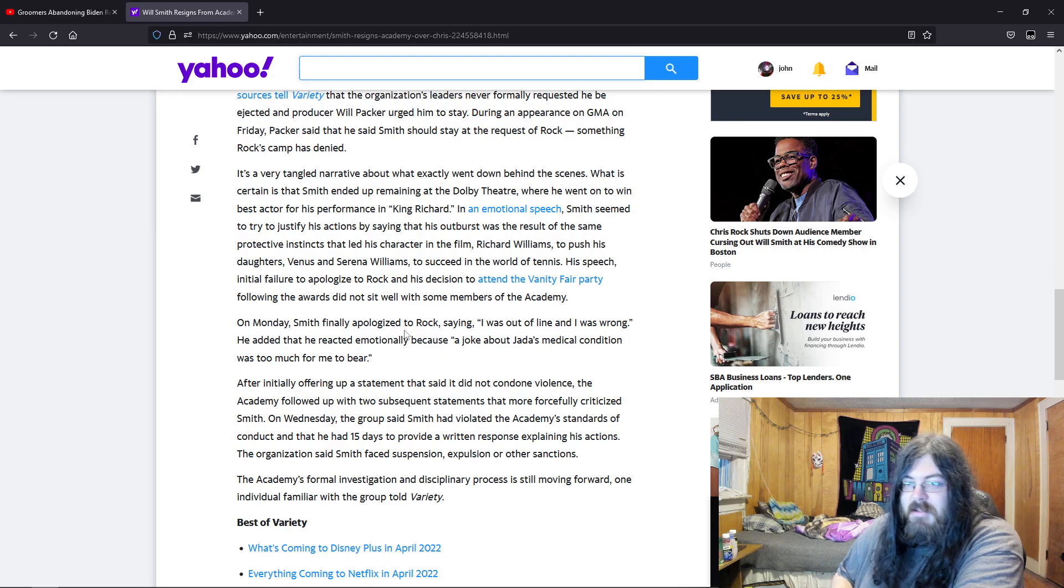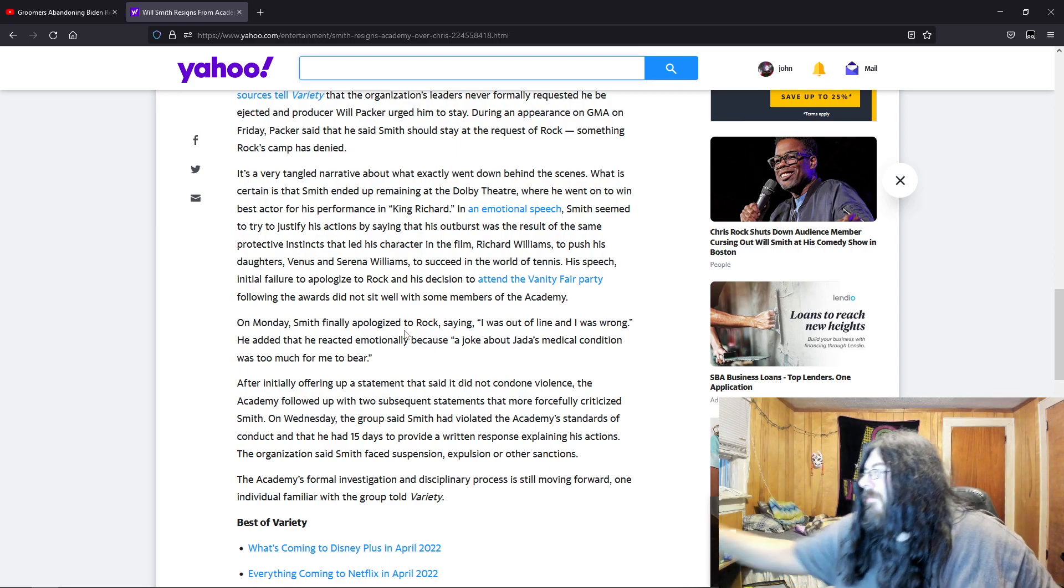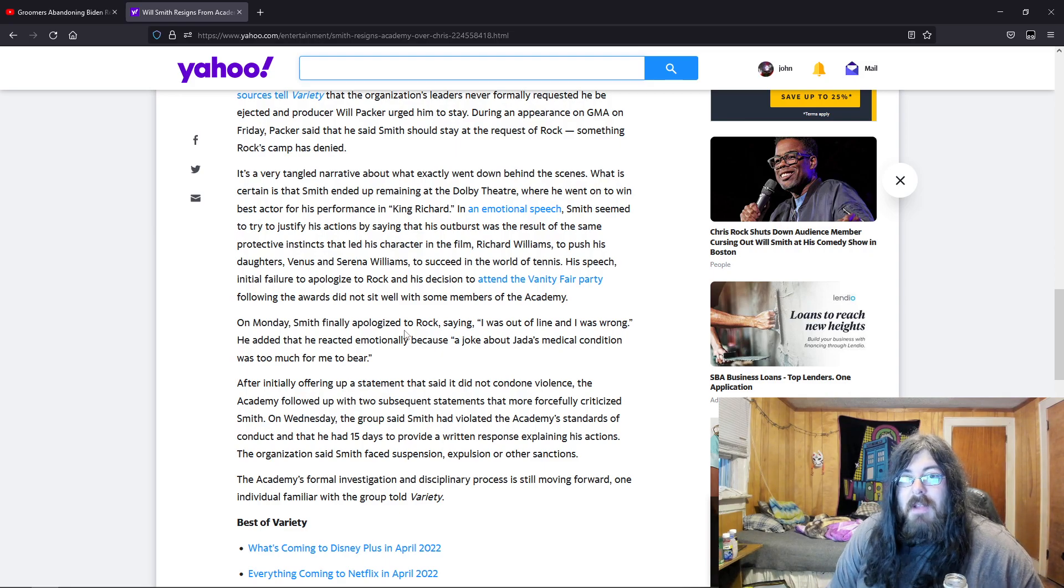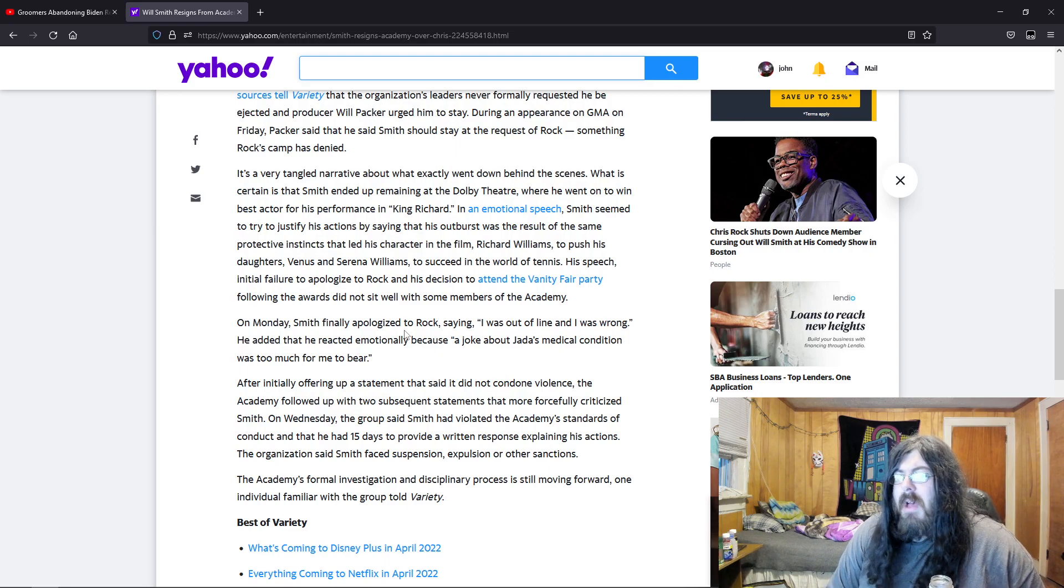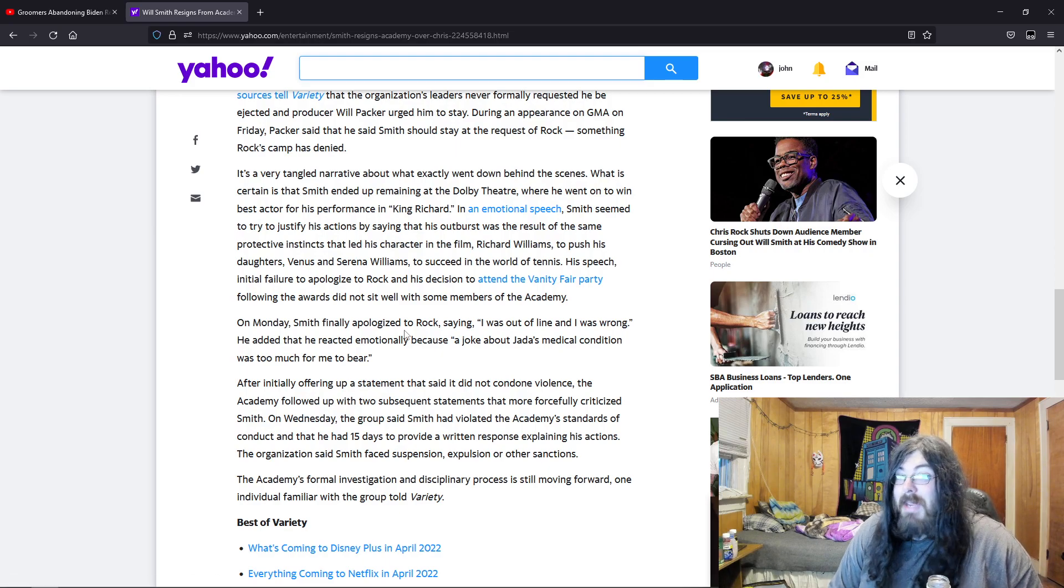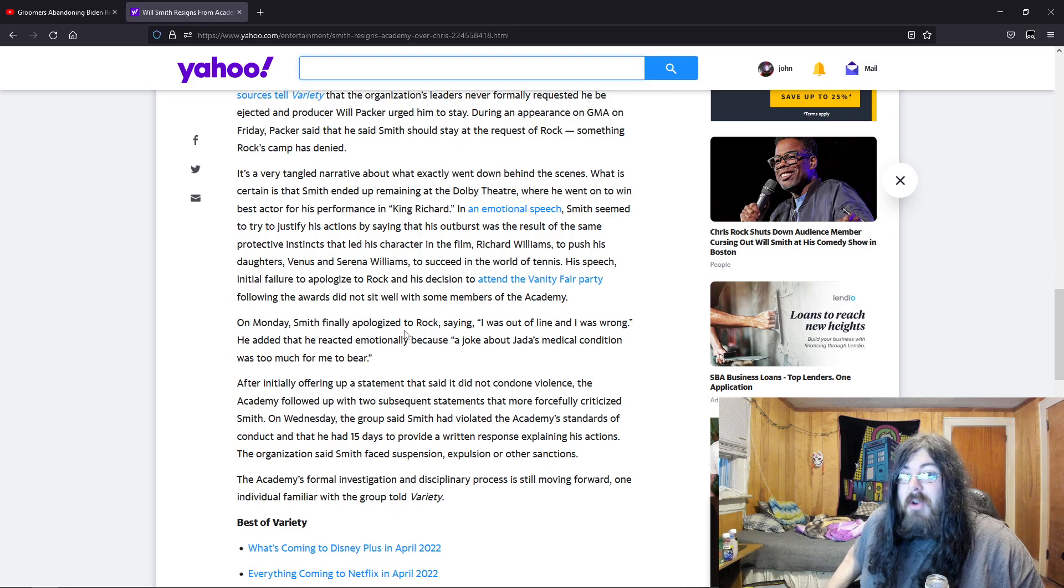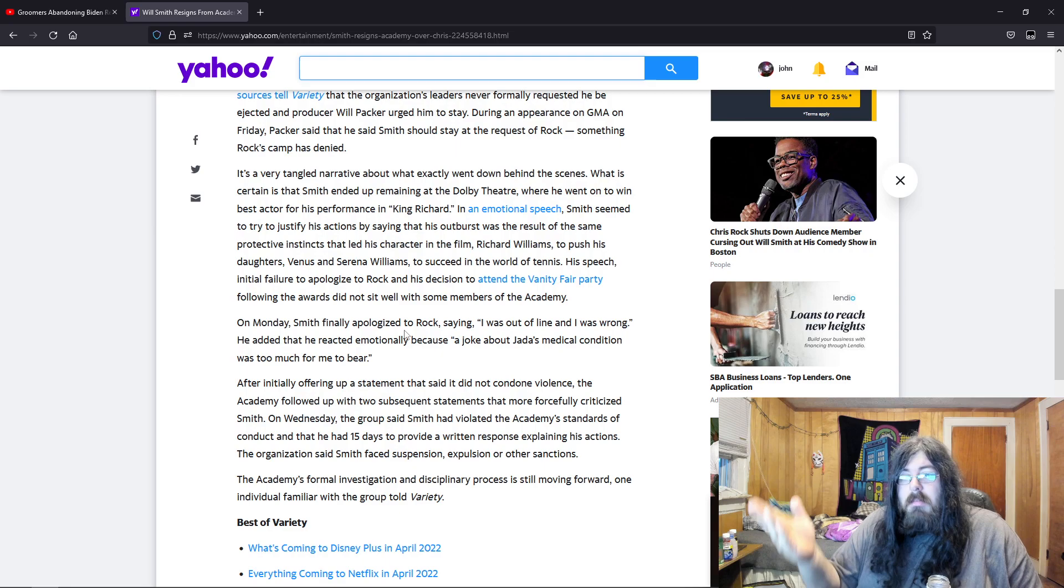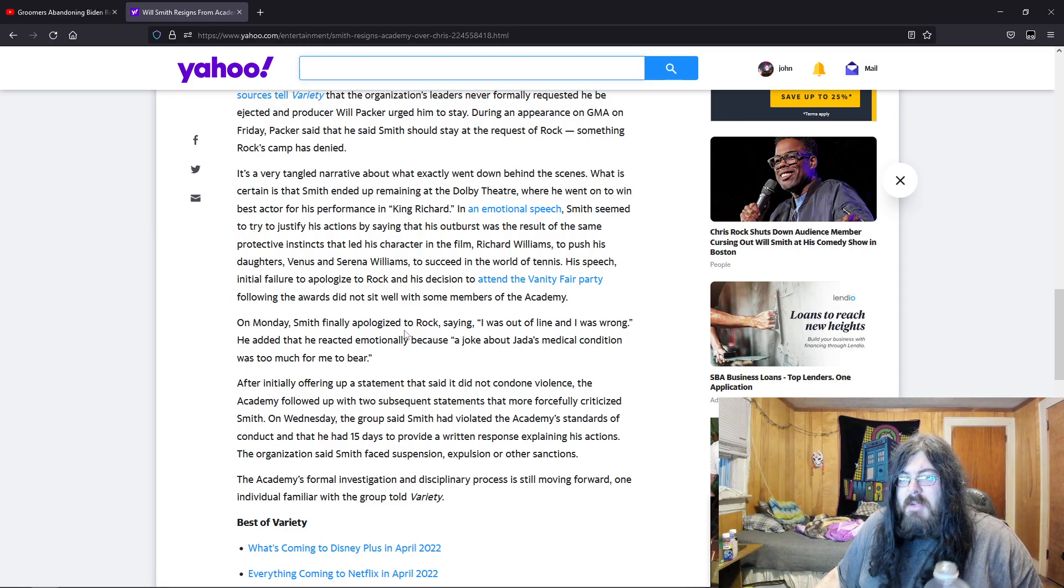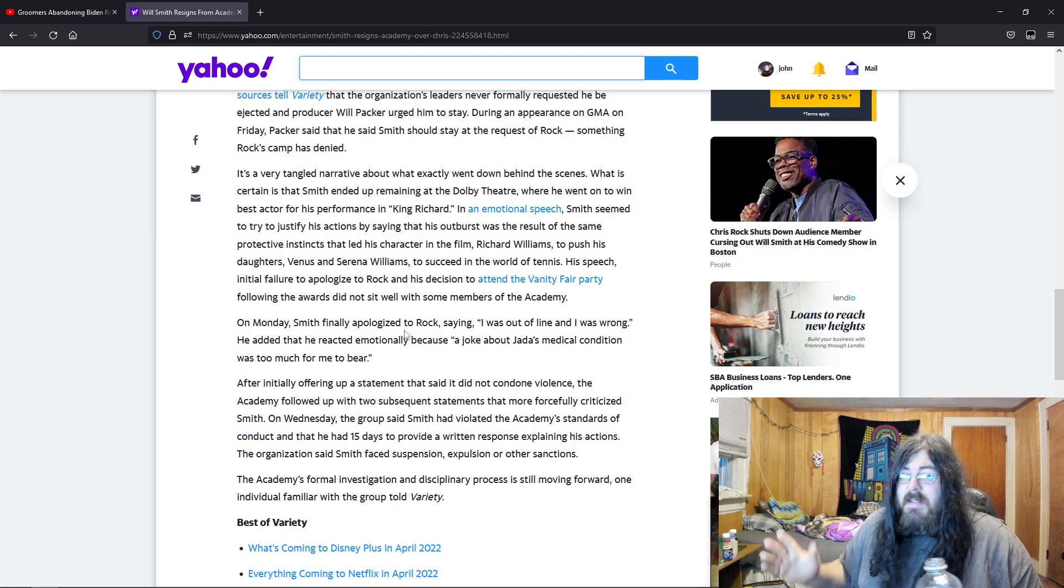So rightfully so, he acted out of line. He did something over a joke, and like I said, it's just a condition that she has. It's not that big of a deal. People joke about cancer all the time, people joke about HIV all the time and AIDS all the time. So why is this suddenly a bad thing? I'm sure he's told worse jokes before, but oh no, because it's his wife.